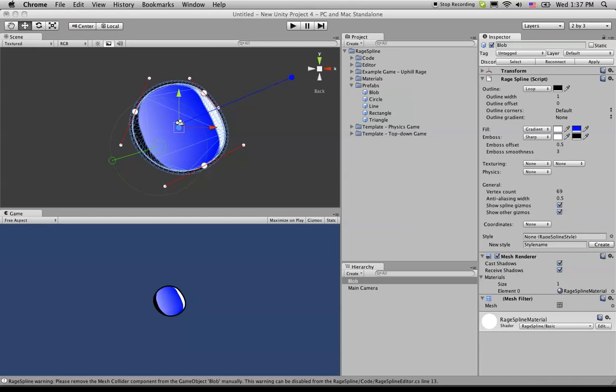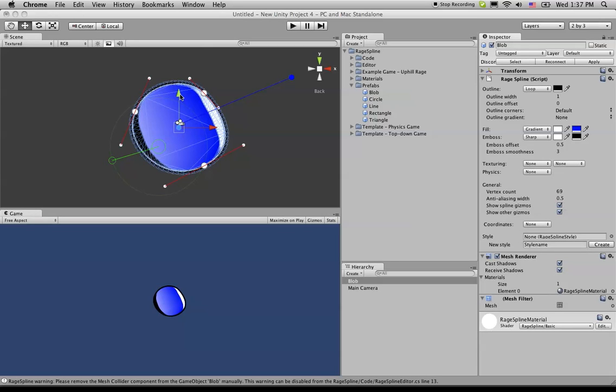So basically, the vertex count affects the quality of this RageSpline. And it doesn't mean that it's an actual precise vertex count, but it's more of how many times the spline is split along this way as it's being created.